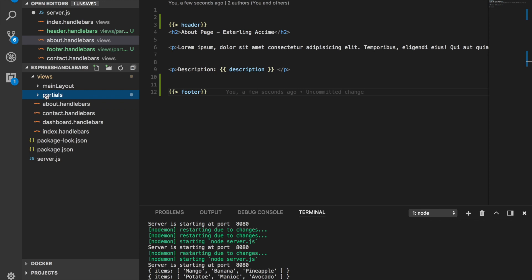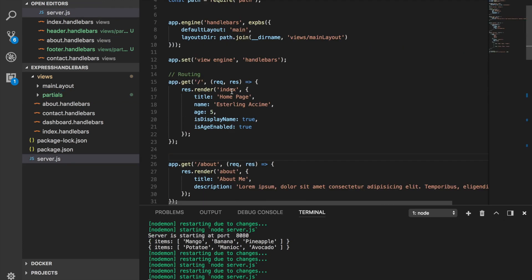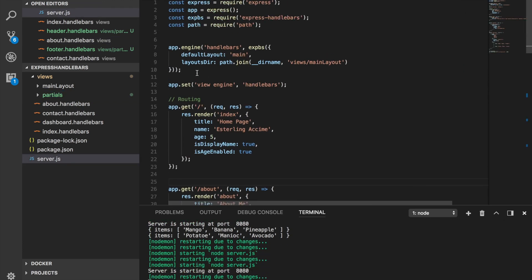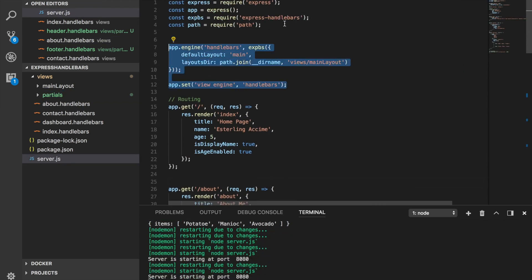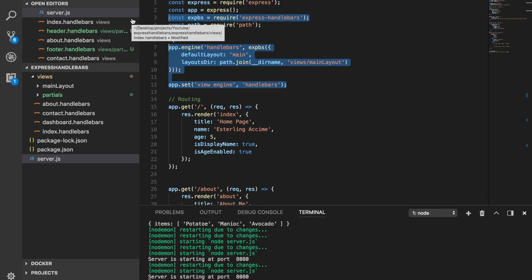This is how partials work with Handlebars. Now, one thing to mention is by default, Handlebars is looking for a folder name called partials. This is the name that they're expecting you to have the partial itself.